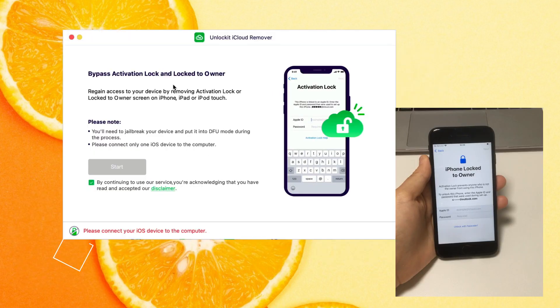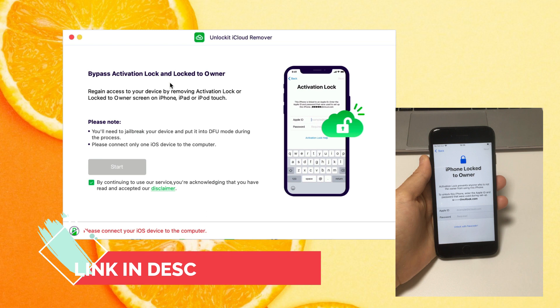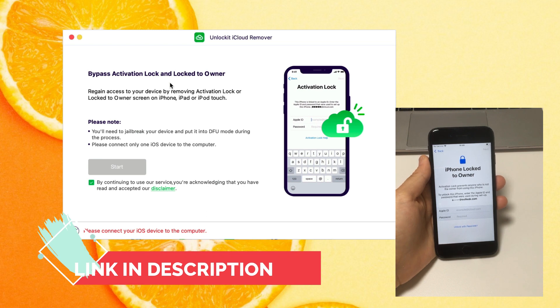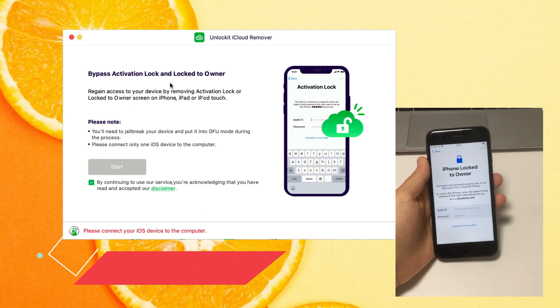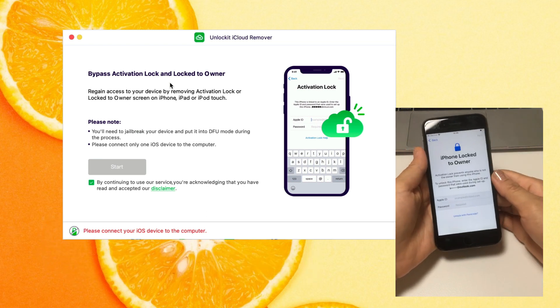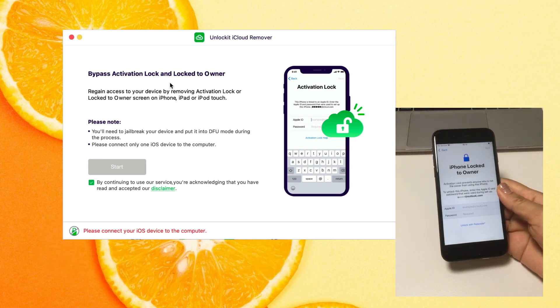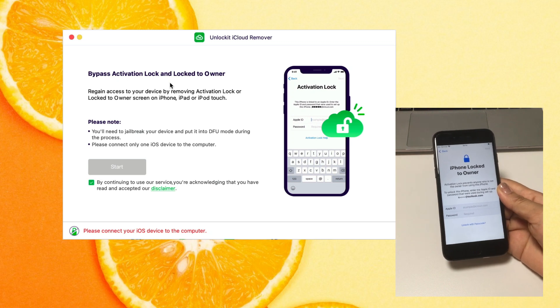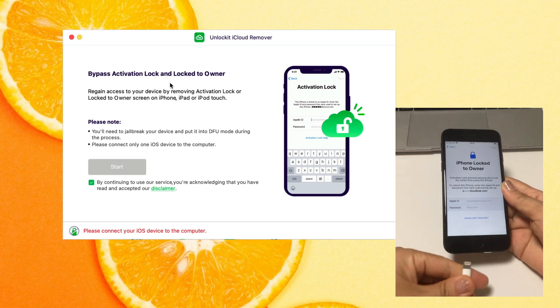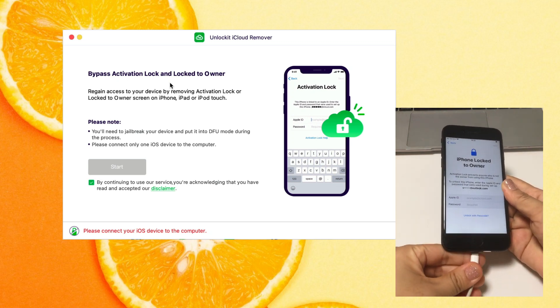Now let's check how it works. After installing Unlock it iCloud Remover on your computer, launch it. Connect your device to the computer with a lightning USB cable.